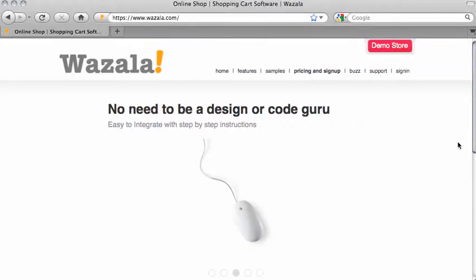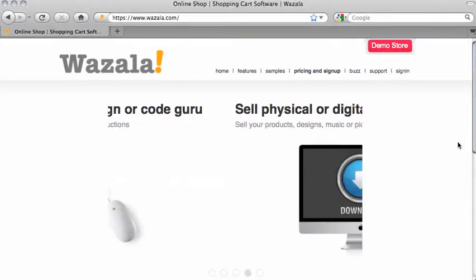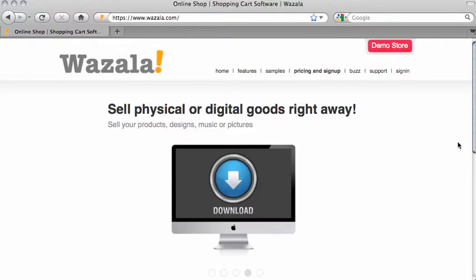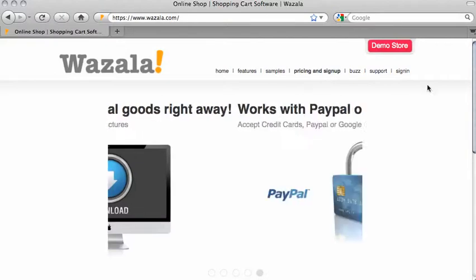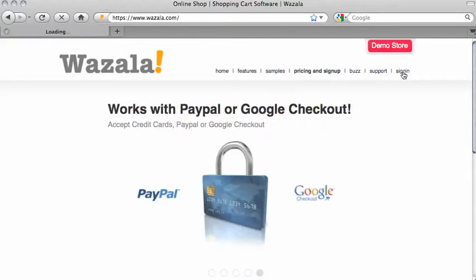Hello! This video will show you how to add your Wazala store to your Facebook business page. It's simple and easy. Okay, let's get started. First, go to wazala.com and sign in.